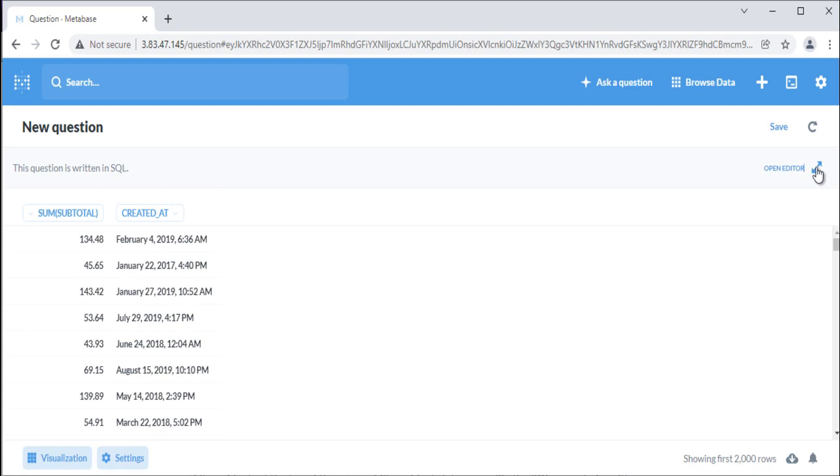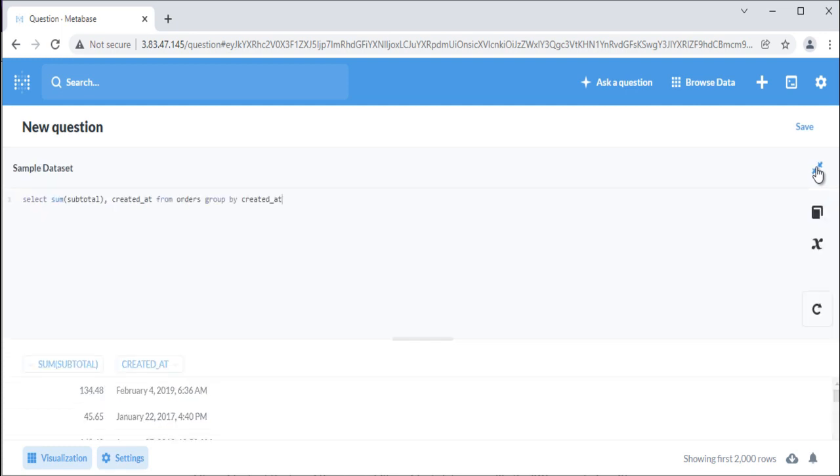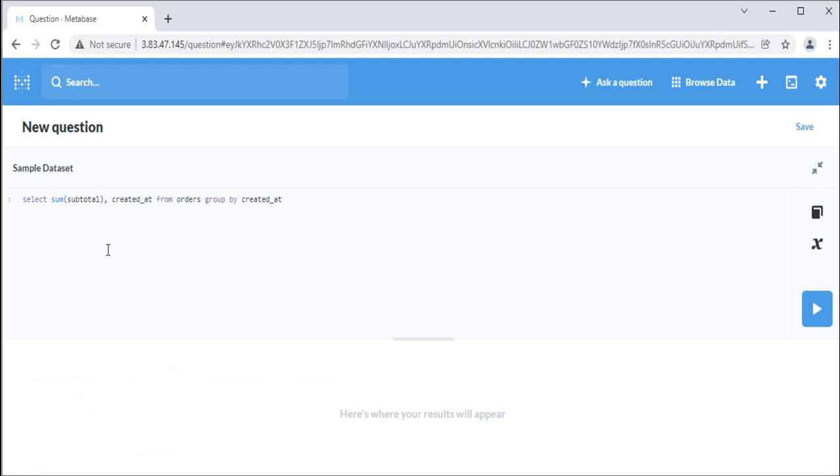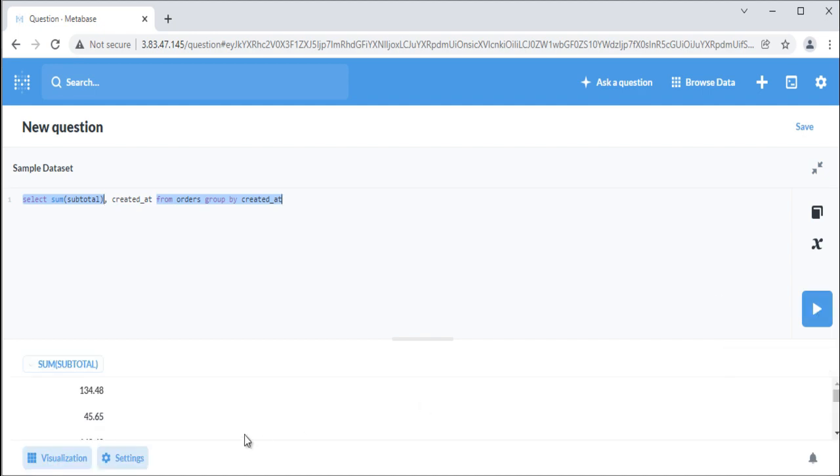You can run your SQL query by pressing control plus enter on Windows and Linux. You can also run only the selected section of a query by highlighting the part you'd like to run before clicking the run button or using the run shortcut key. Let's run the same query without the created at column. It shows result for the highlighted part only.